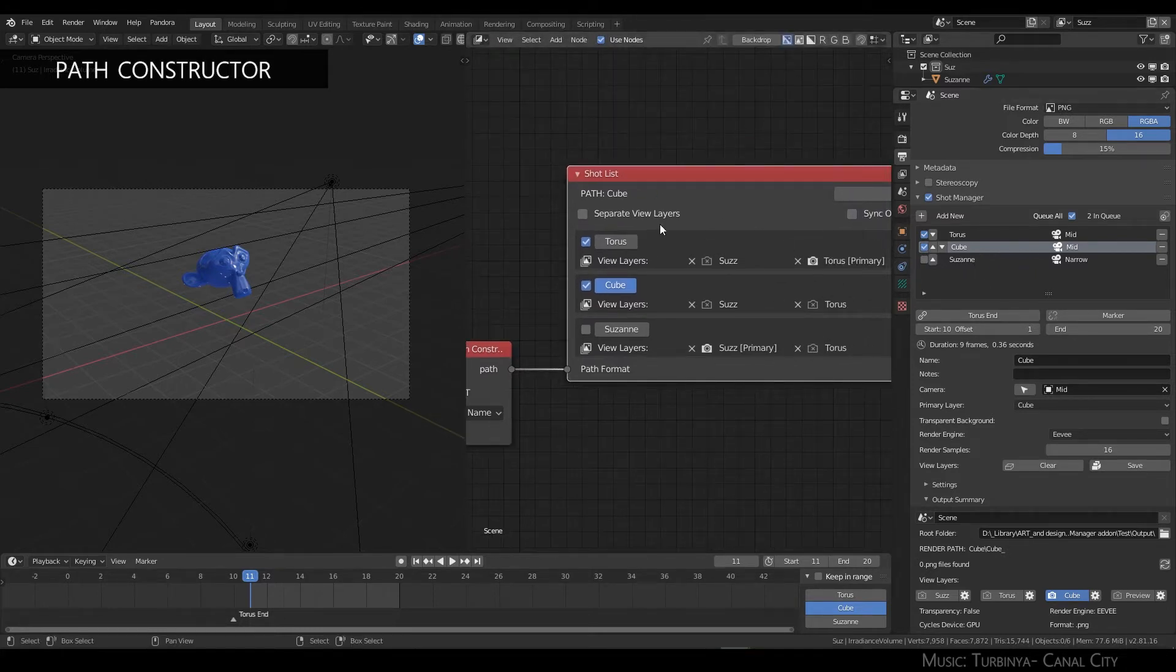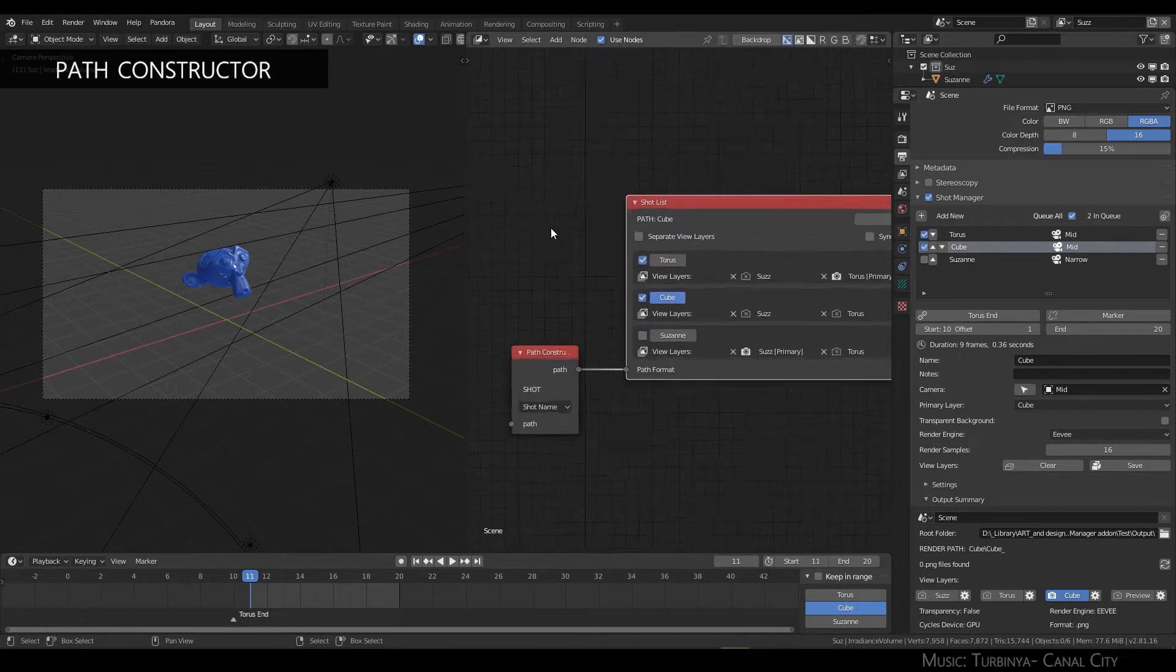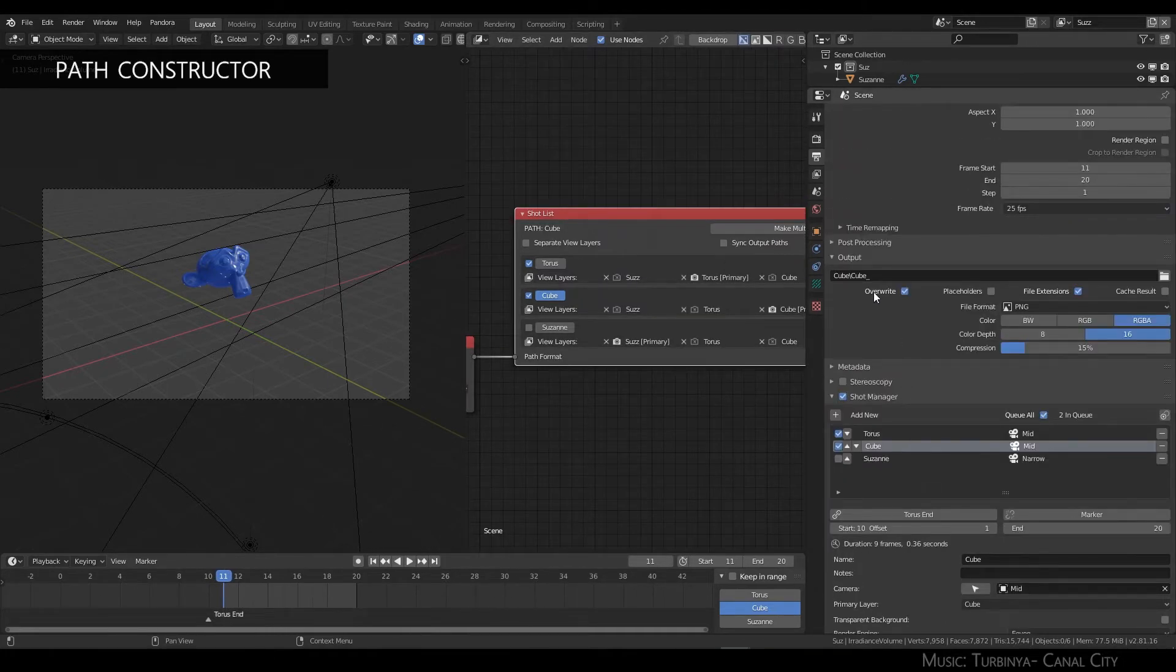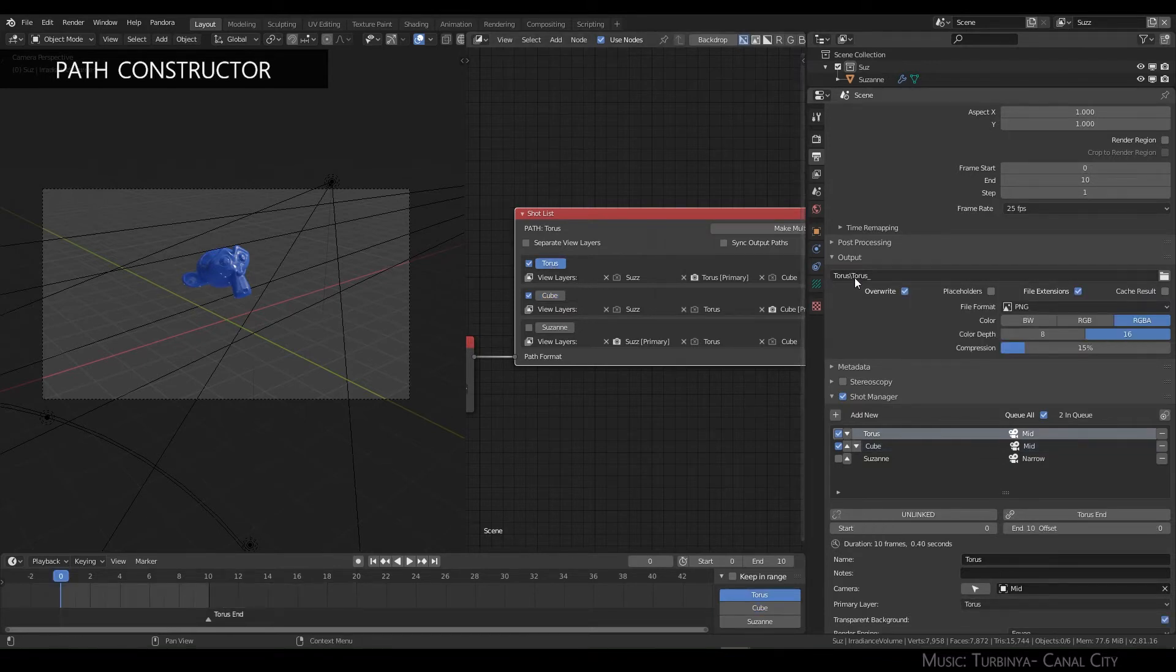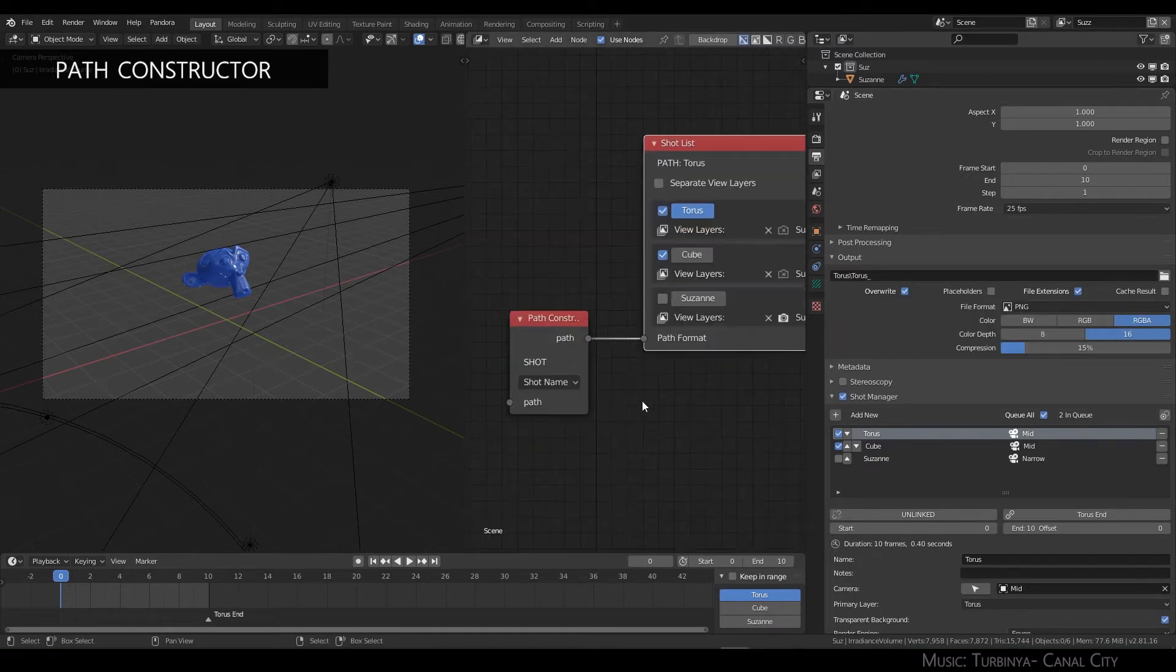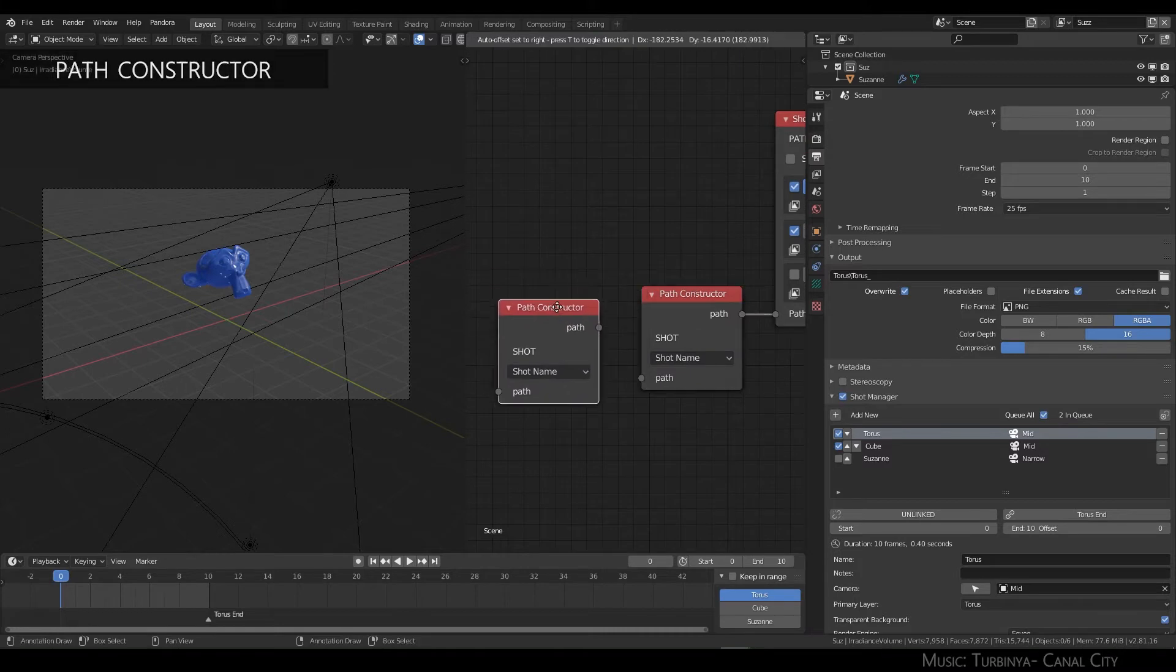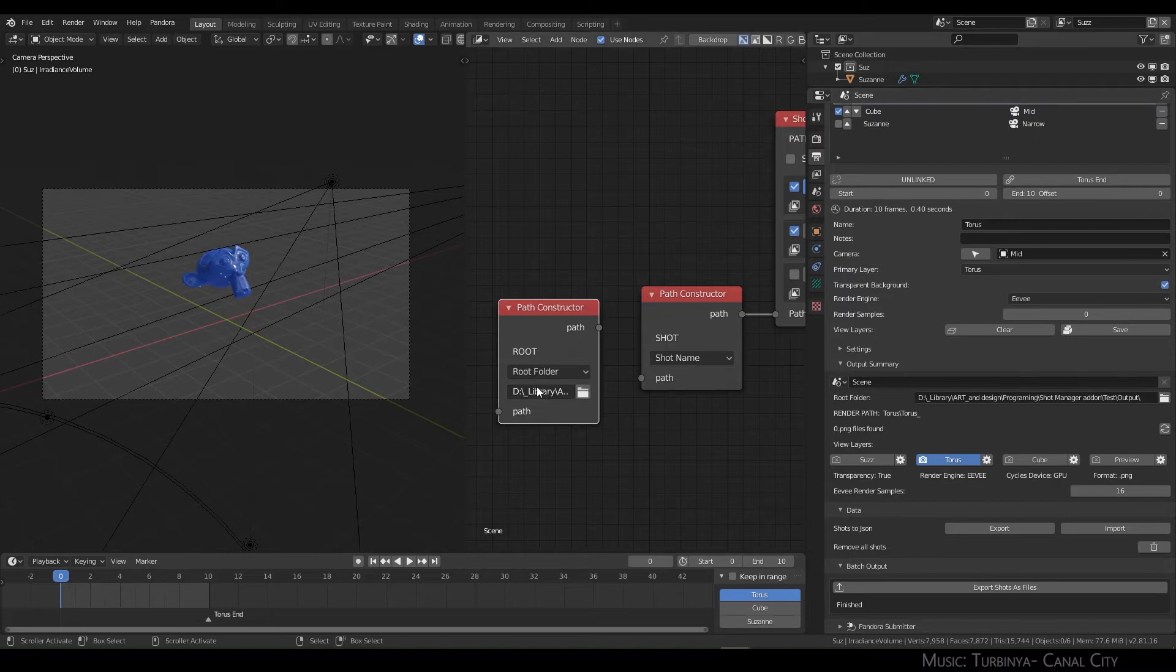Now your files will be rendered to this path. They will still retain the shot name, which you can see up here: cube-cube_taurus-taurus. It's using the shot name. If I choose root folder, it will use the same directory I've chosen here and also change it here.